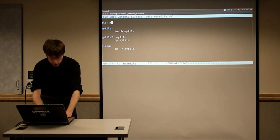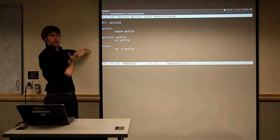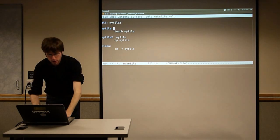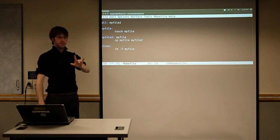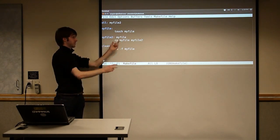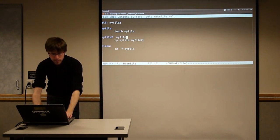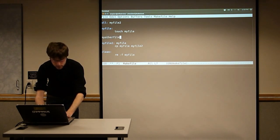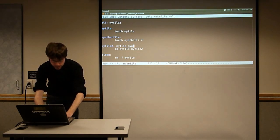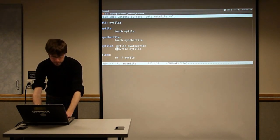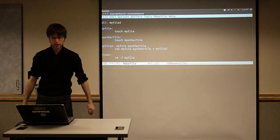We'll come up to 'all' and change the default build to make MyFile2 by default. In the process of making MyFile2, it should automatically build MyFile for us. Actually, let's make another one called MyOtherFile with 'touch MyOtherFile', and make MyFile2 depend on both of them. Instead of copying, we'll cat them together: 'cat MyFile MyOtherFile' and pipe the output to MyFile2.